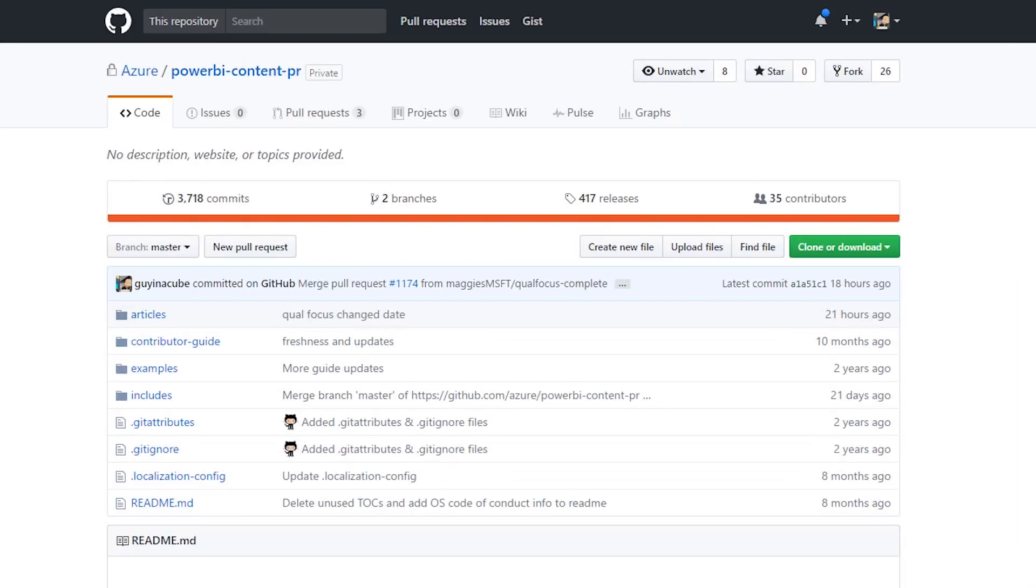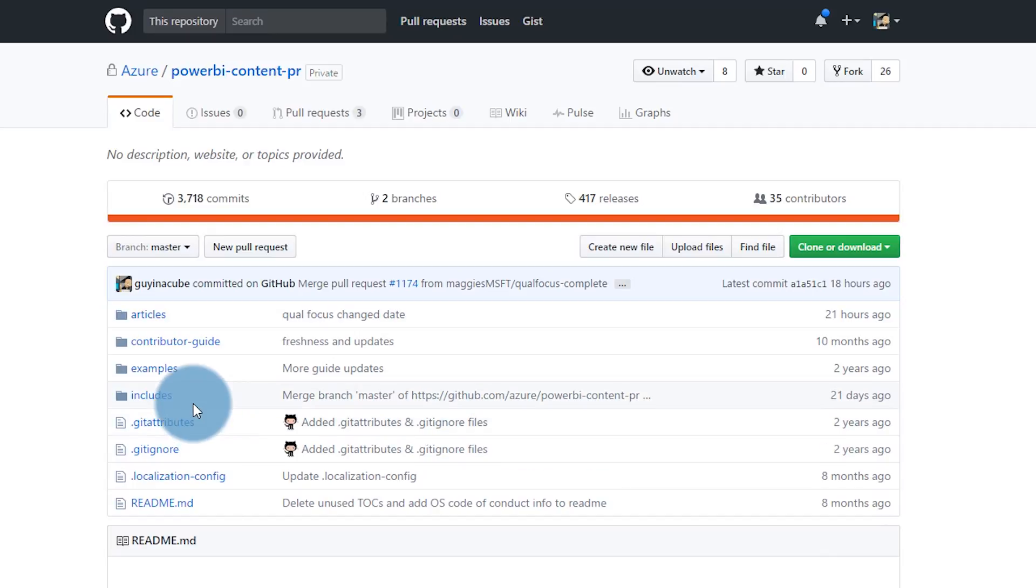All the documentation for the three items I mentioned are out on GitHub. These are actually in private repositories as part of Microsoft, so these are not repositories you can get access to, although at the end I will show you a way that you can help contribute to the documents for Azure. Let's take a look at GitHub. This is the content repository for Power BI. The structure is pretty much the same between SQL Docs, Azure Docs, and Power BI.